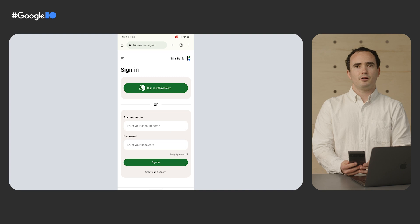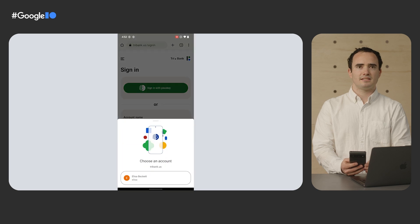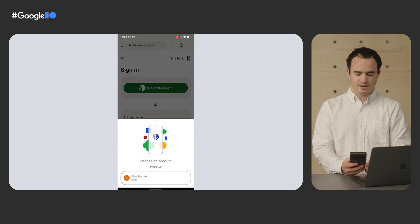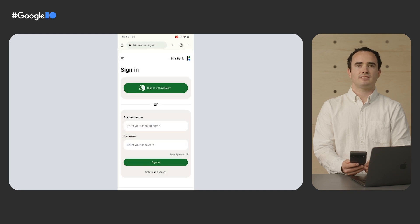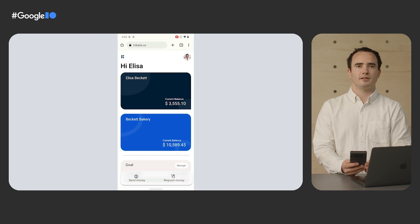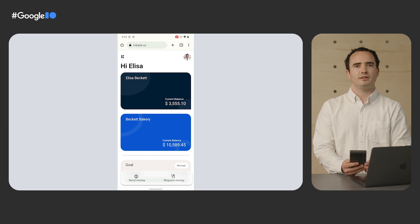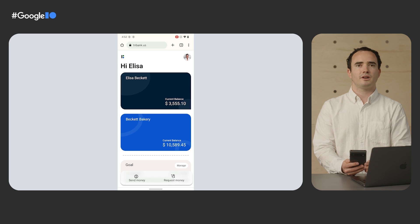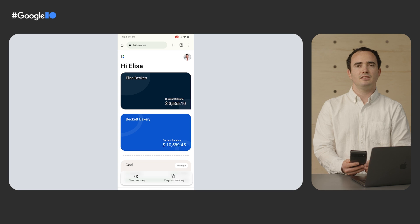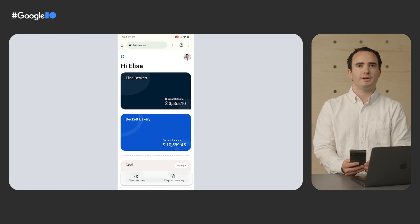The next time I go to Tribank, I don't need my username or password. I select the Passkey option, select the Passkey I want to use, touch the fingerprint sensor, and I'm instantly signed in. Because Passkeys require both having the phone and knowing how to unlock it, they effectively provide two-factor authentication in a single step. My Passkey will get me into my account on different devices and platforms, including those provided by Apple and Microsoft, because it's built on FIDO Alliance standards.